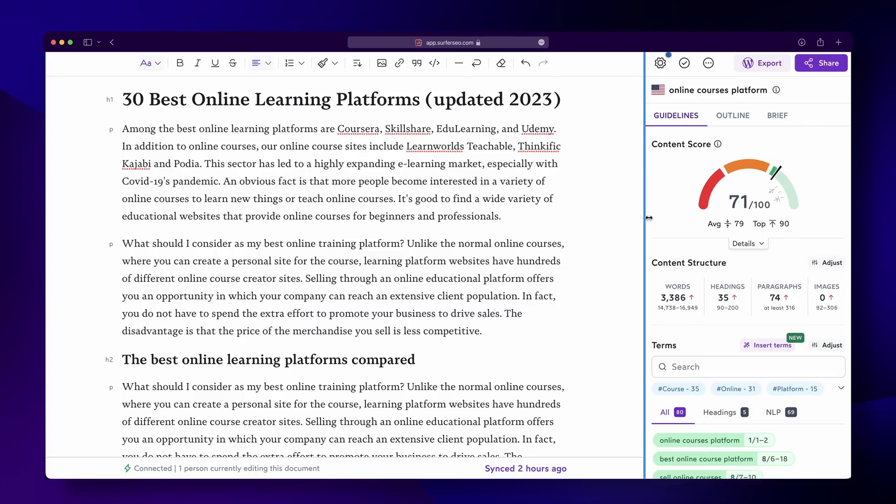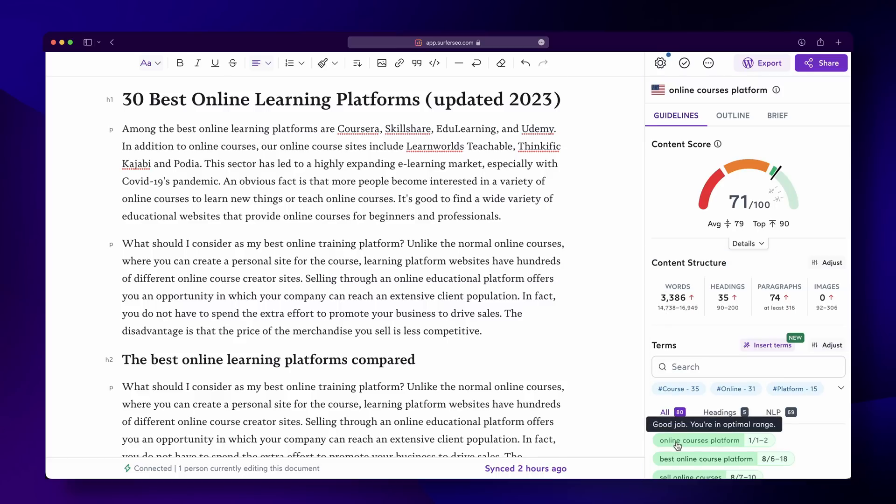Imagine you're a content writer for a SaaS platform which helps course creators build and host their online courses. How do you know which keywords to use? Or how long your article should be? Or if you even have a chance at competing for a certain keyword? Understandably, you may feel frustrated or overwhelmed. Without clear guidelines, on-page SEO can feel complex or even hard to navigate.